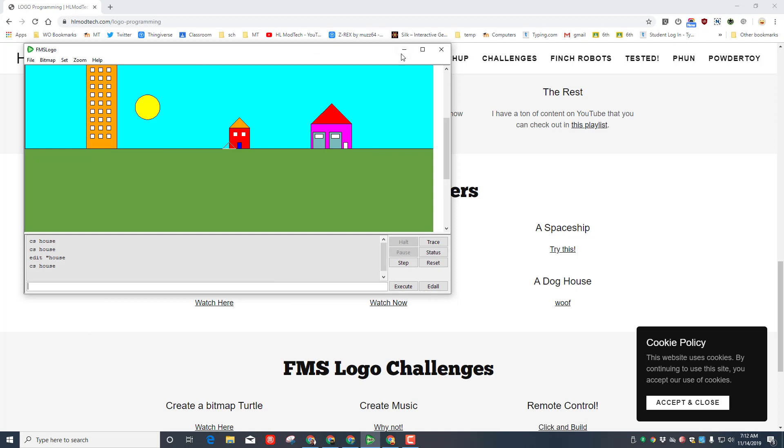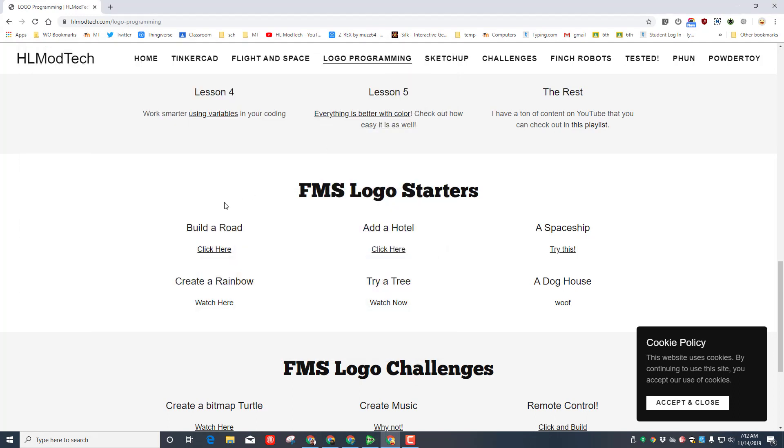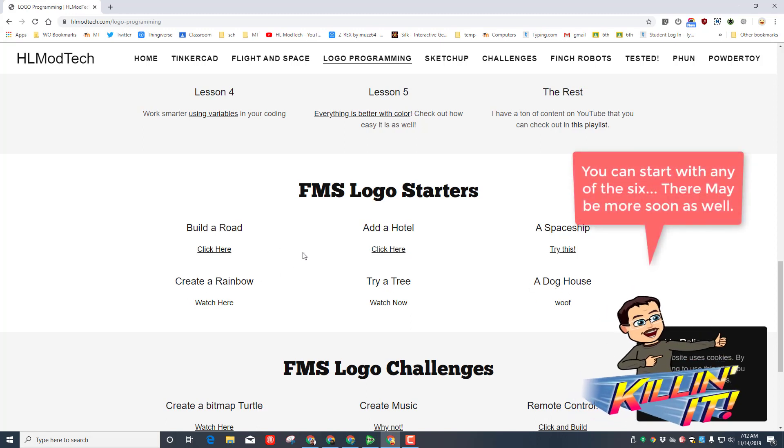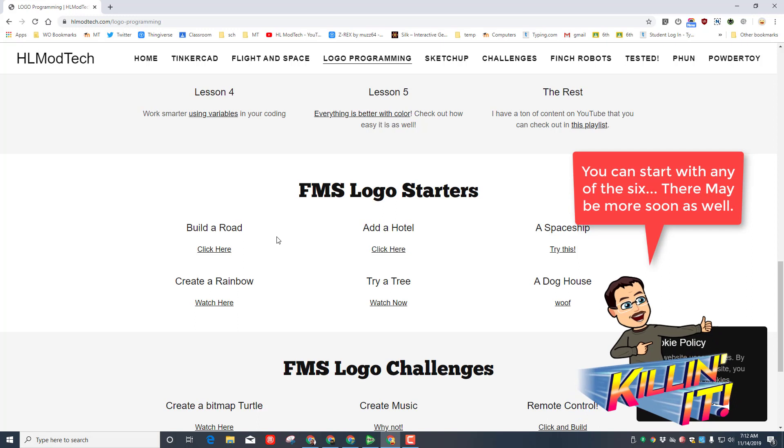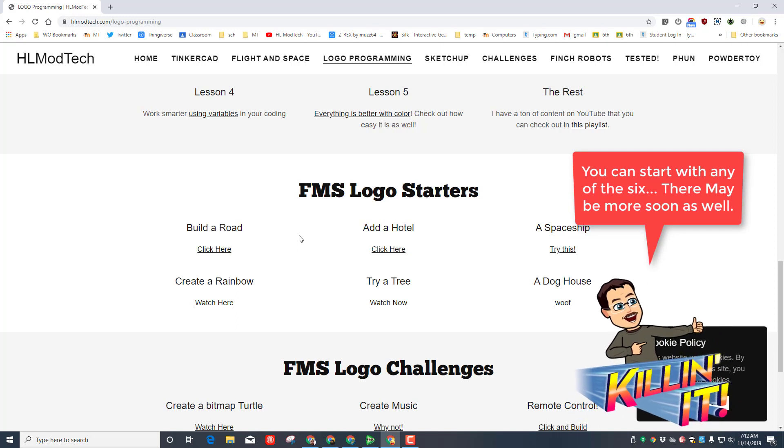Each one of these that you complete is worth five more percent. So if you build the road, 75%, hotel 80%, spaceship 85%, rainbow 90%, 95% for a tree and a hundred. Now you can create other amazing things which are each worth five percent as well.